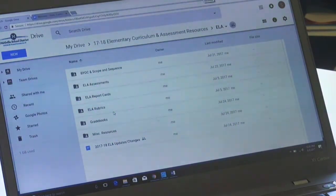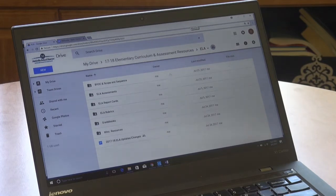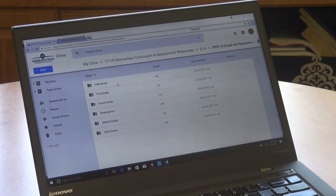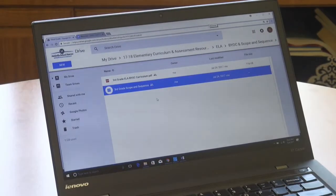I'm going to highlight items in the ELA folder as there have been some updates for next year. The ELA Curriculum Committee met last spring and over the summer and was charged with three main tasks: to determine a scope and sequence and revise the units of study, to revisit the power standards, and to create benchmark assessments for third, fourth, and fifth grade in reading. For the scope and sequence and units of study, you will find that information in the BYOC and scope and sequence folder. Within a grade level — I'm going to go to third grade — you will see two documents.